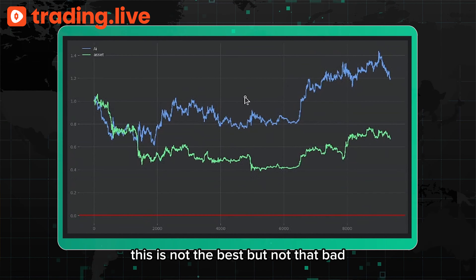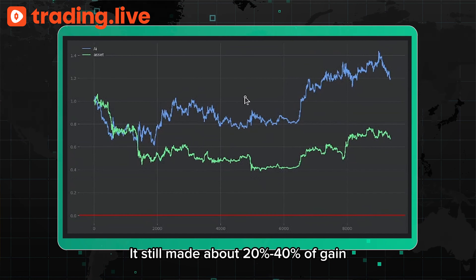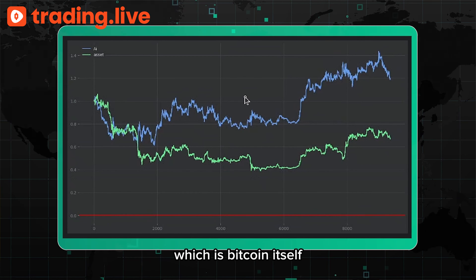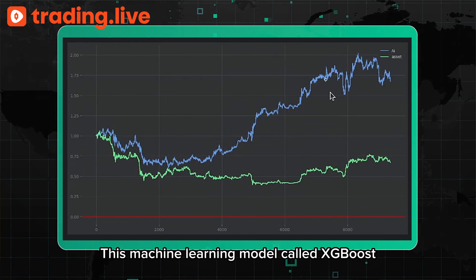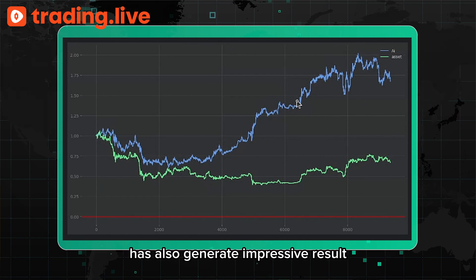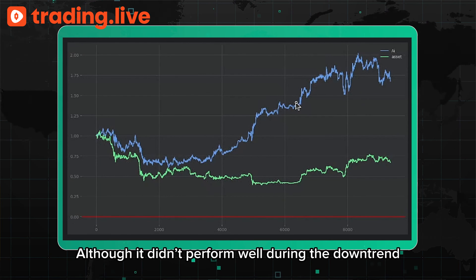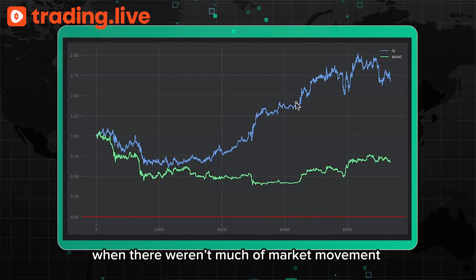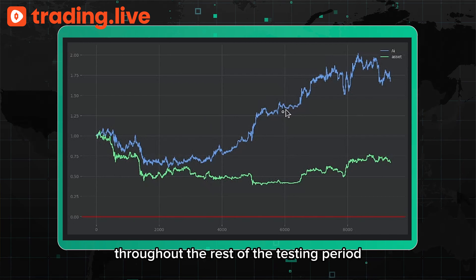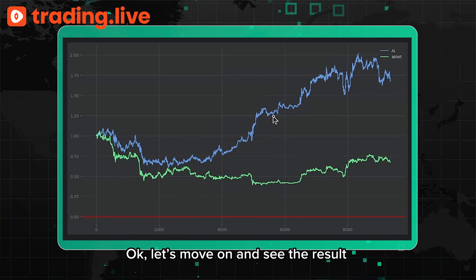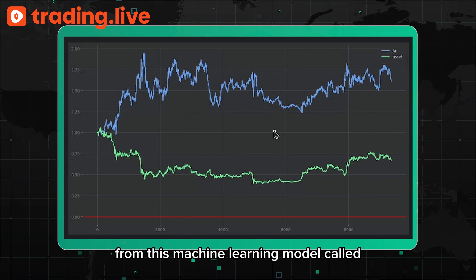Next, let me show you the performance from Simple Linear Regression. This is not the best, but not bad — it still made about 20 to 40 percent gain, and it is more stable than the base asset, which is Bitcoin itself. Next, this machine learning model is called XGBoost. It has generated impressive results — although it didn't perform well during the downtrend, it went wild when there wasn't much market movement throughout the rest of the testing period.